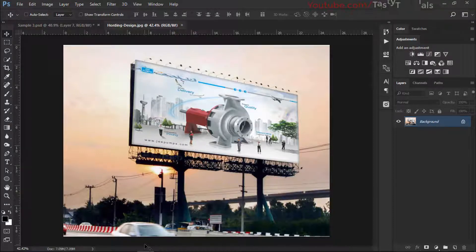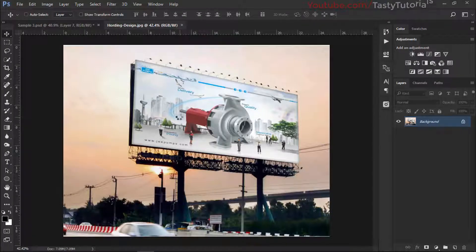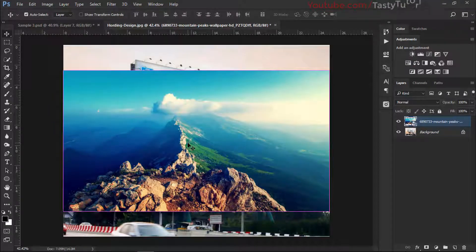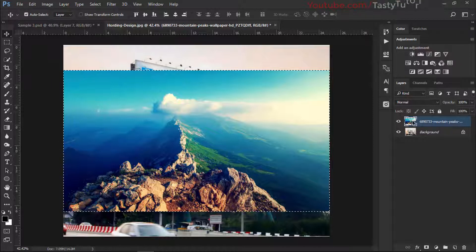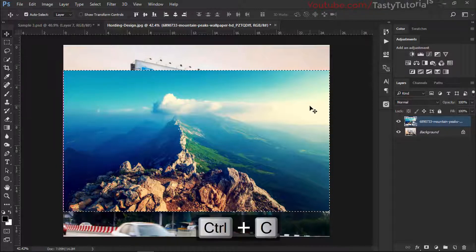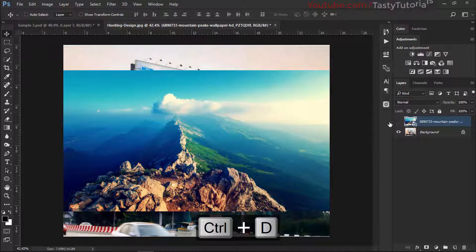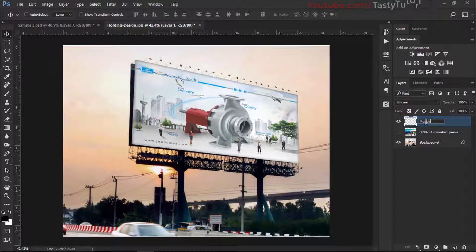Let's start our work. We need a simple image, so we'll go to the image, drag it into our document - there we have the image. Now press and hold the Control key and take the mouse right on the layer thumbnail. You will see a box appears - just click it and it will create a selection. Now press Ctrl+C or go to Edit and click Copy. Press Ctrl+D and hide this layer. Create a new layer and call it 'mockup'.